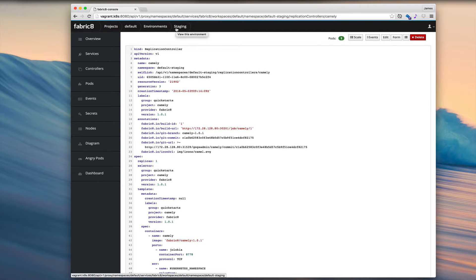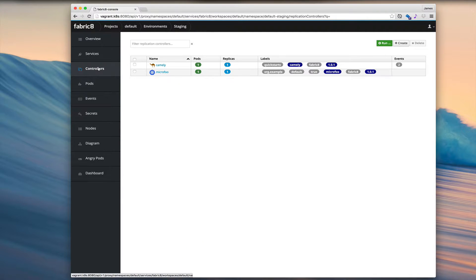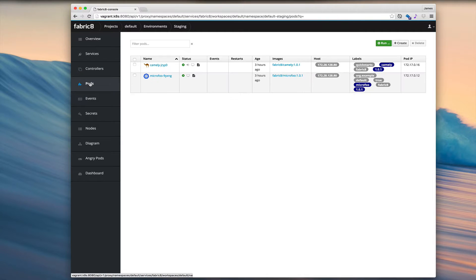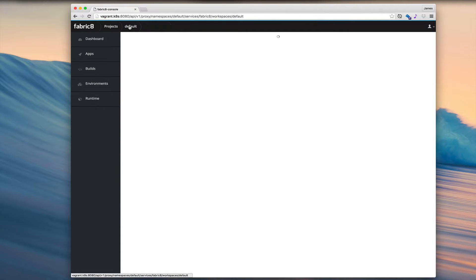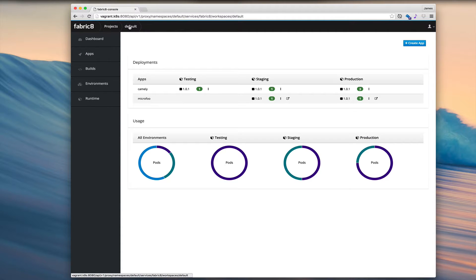Now we're in the staging environment. We can then look at the controllers for the staging environment or the pods for the staging environment or the Kubernetes services and so forth. And at any point in time, we can go back to the project level. Here's the project level overview looking across the environment for each app.